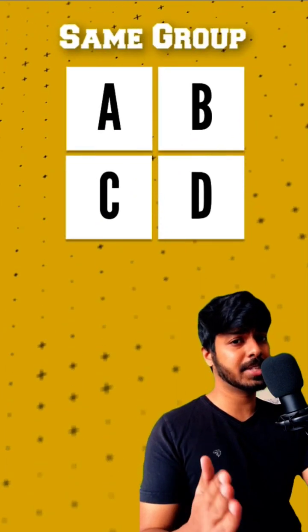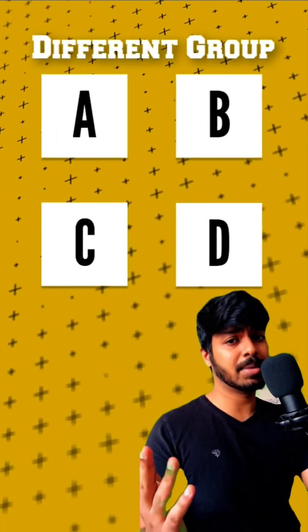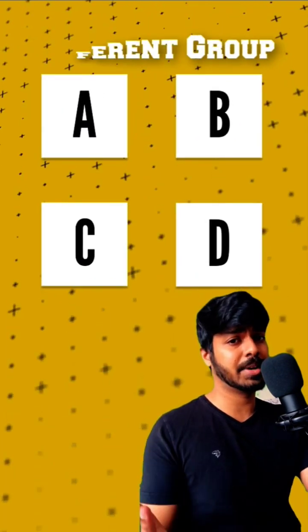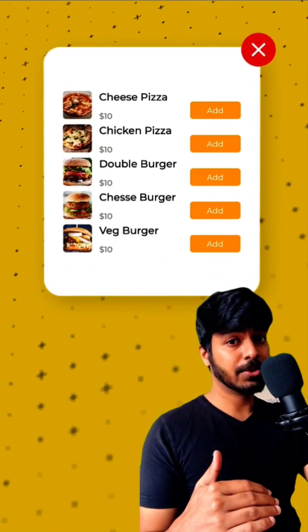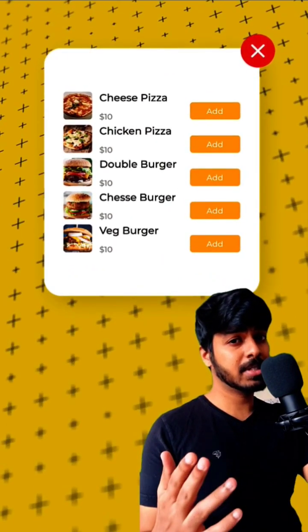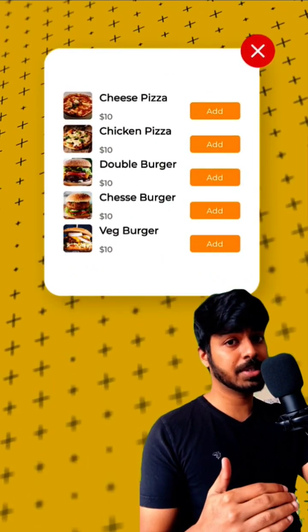It's pretty simple, right? The objects that are closer to each other are considered to be in the same group, and the objects that are far away are basically considered as separate groups. Here you can see that there's a list of food items, but at a first glance, you cannot tell that there are two groups here.